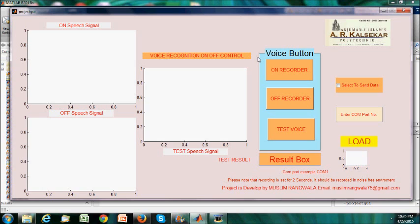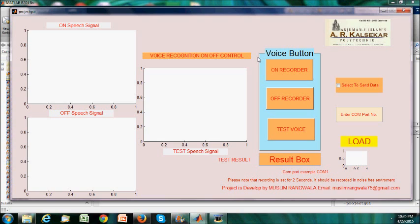As you can see, there are various buttons to record on, to record off, that is our train signal, and to test the recorded signal whether it is on or off. There are three graphs we can plot of on signal, off signal, and train signal.